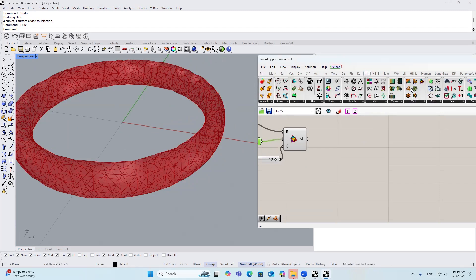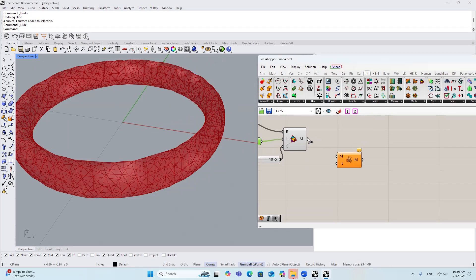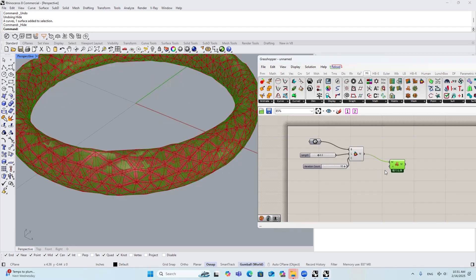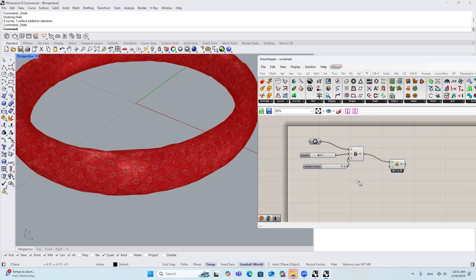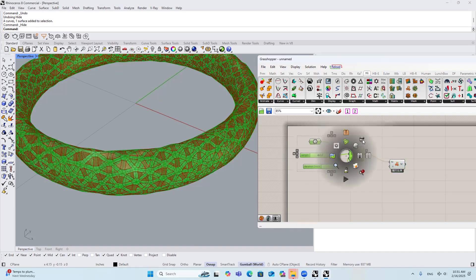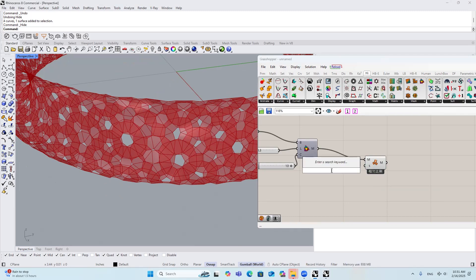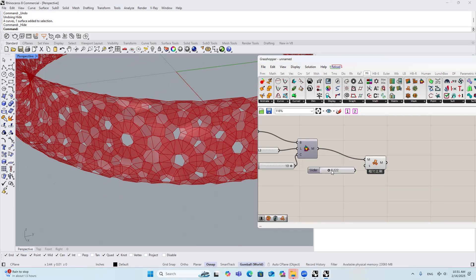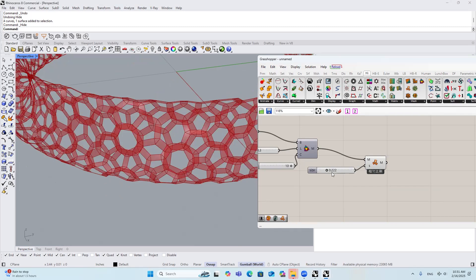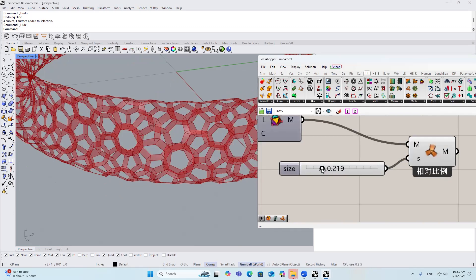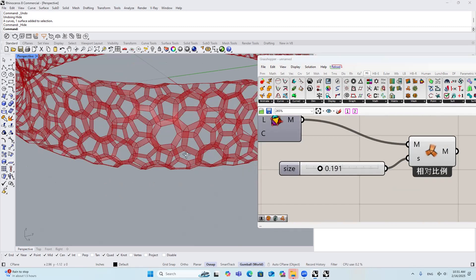The next thing I'm going to use is this component called Mesh Frame. This component connects the center of each triangle that we have just created, and we can change the size of the opening by putting in a different number here. I'm going to start from 0.222, bring it in. Let's just adjust it a little bit. This looks great.